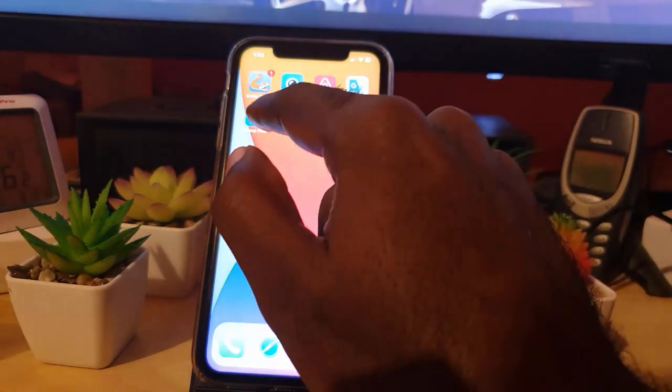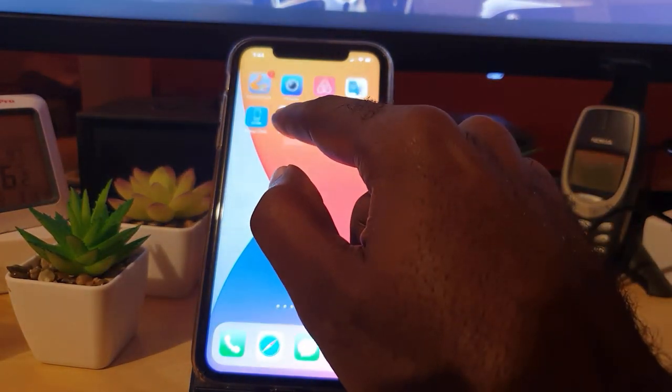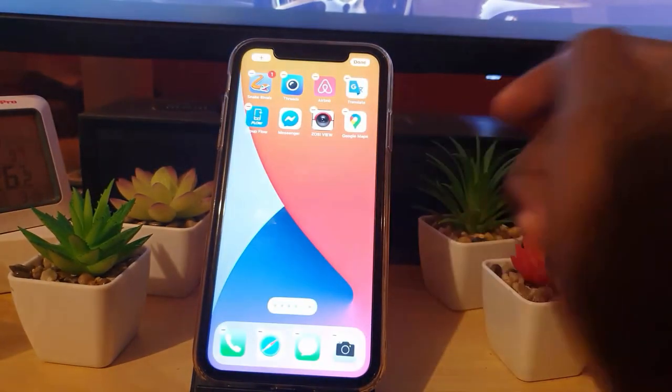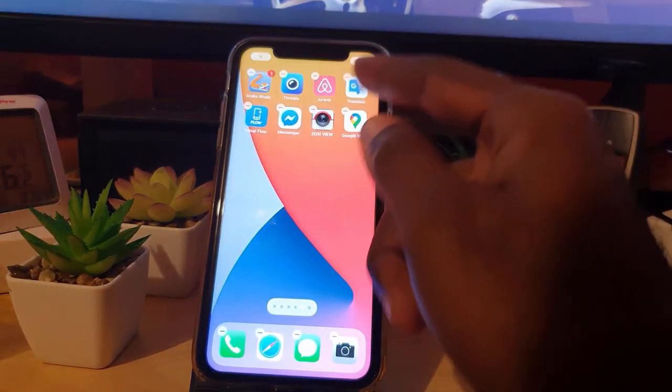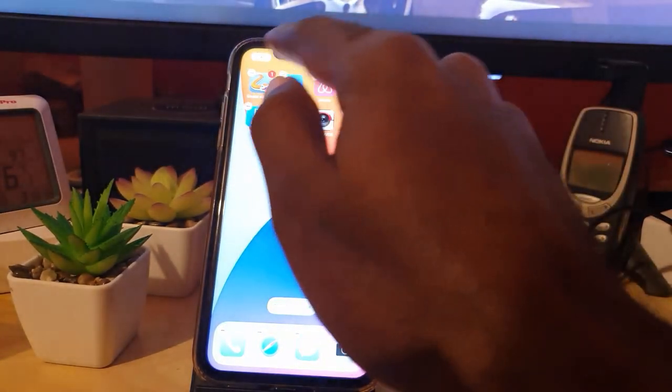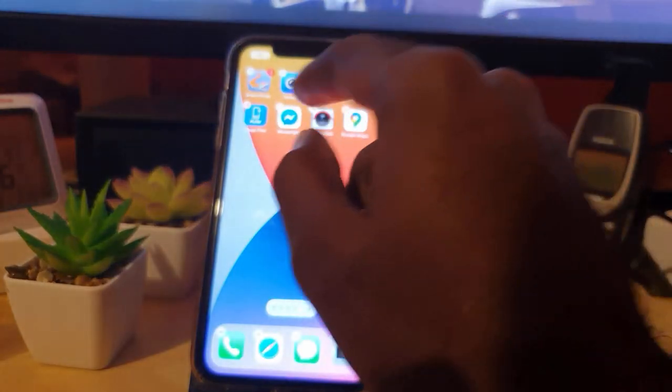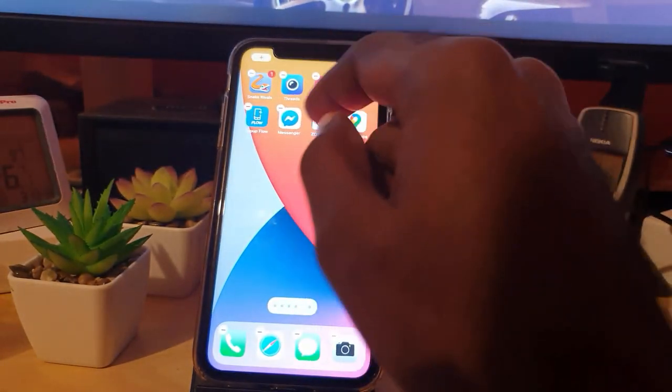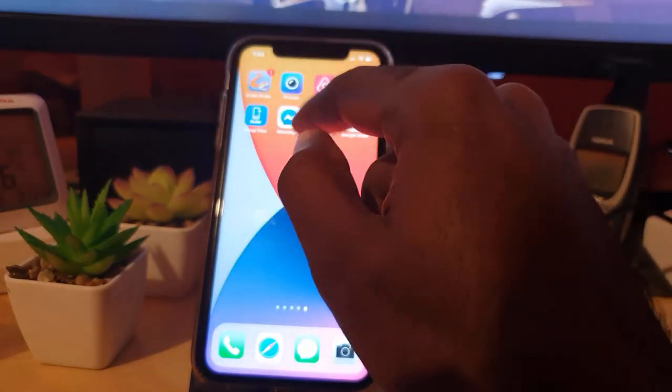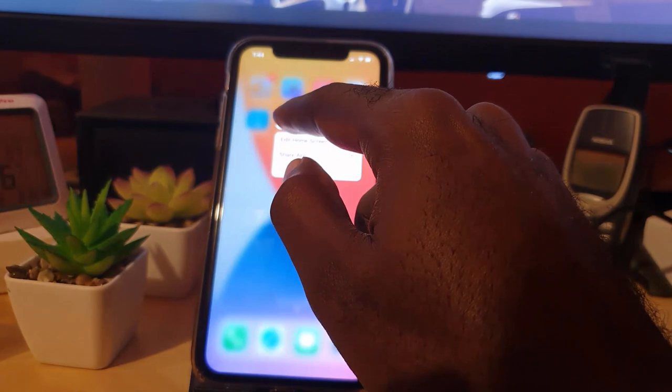So you hit Edit Home Screen, it will bring you here again. All of these are the same way to get to this jiggle mode. Another way would be to long press and keep holding, even if the menu appears, and then of course you're here.